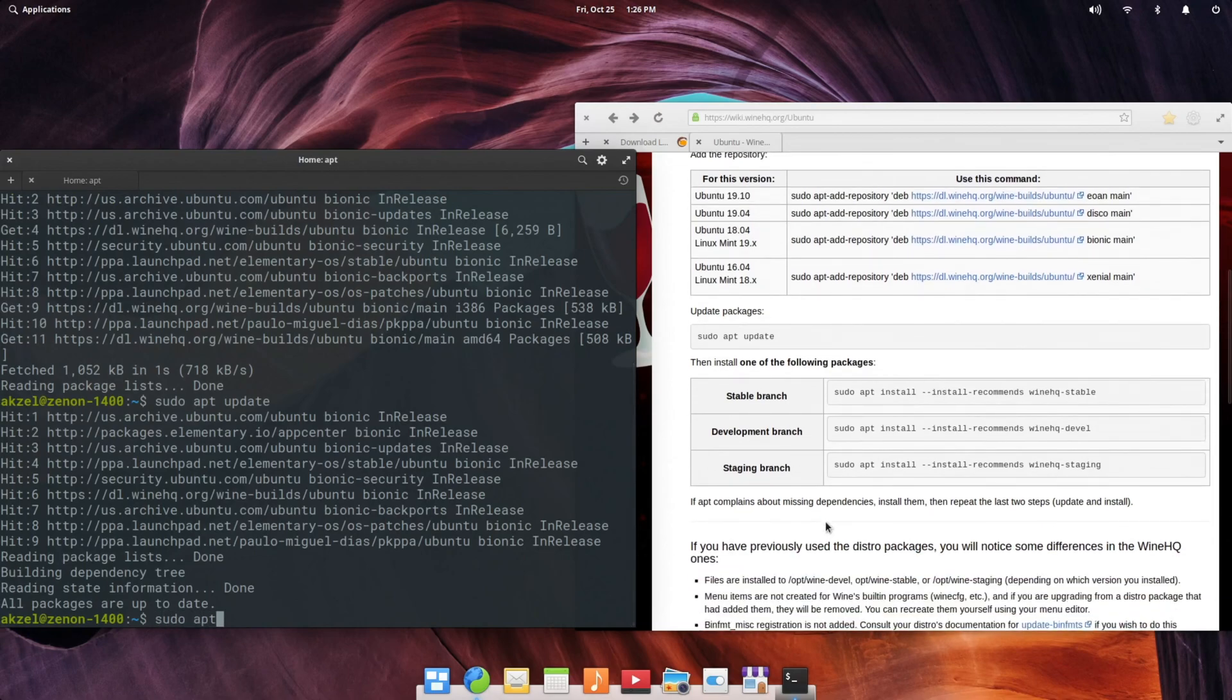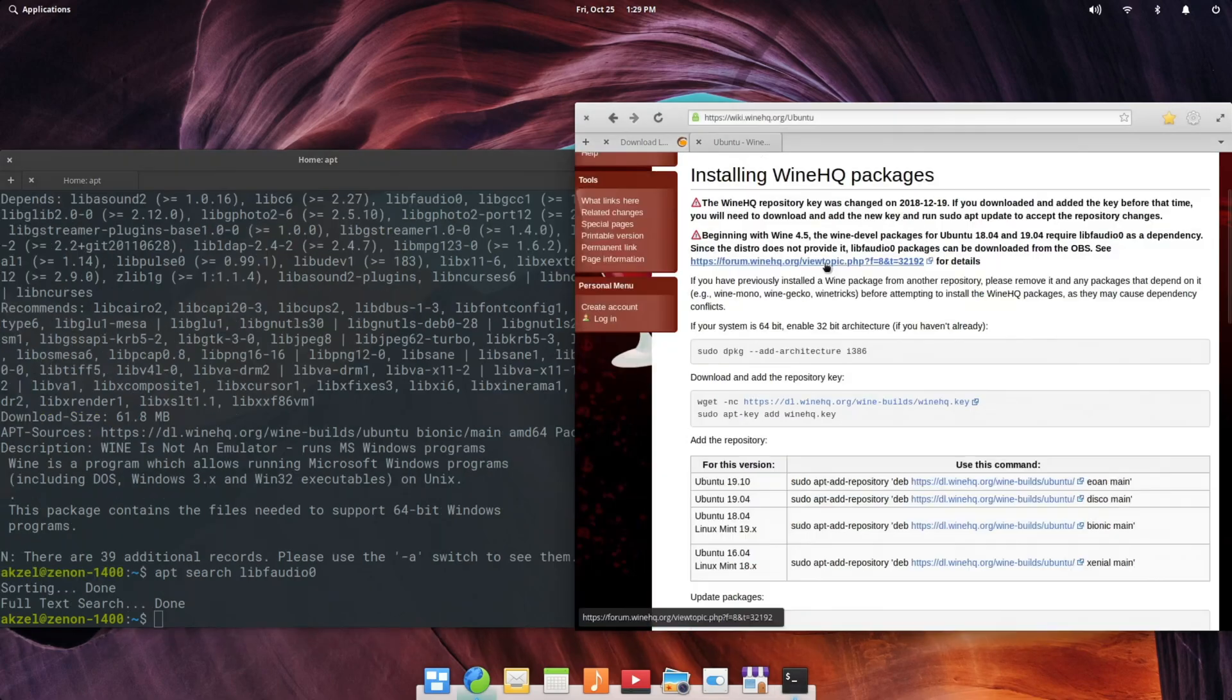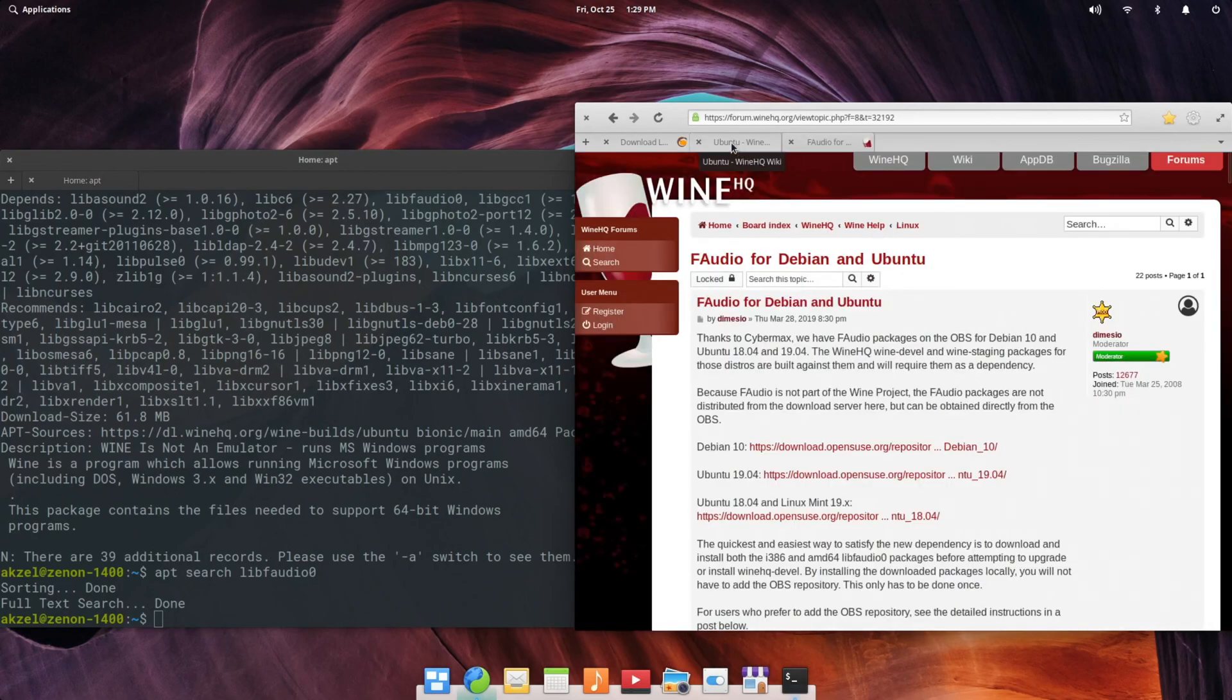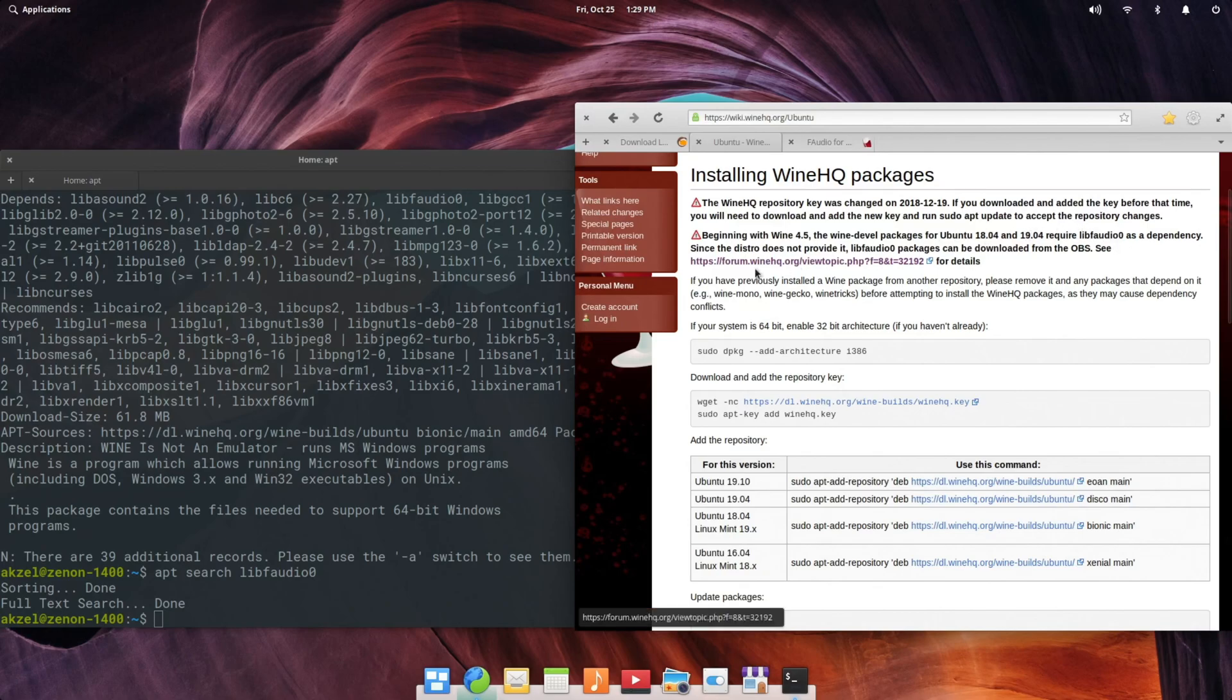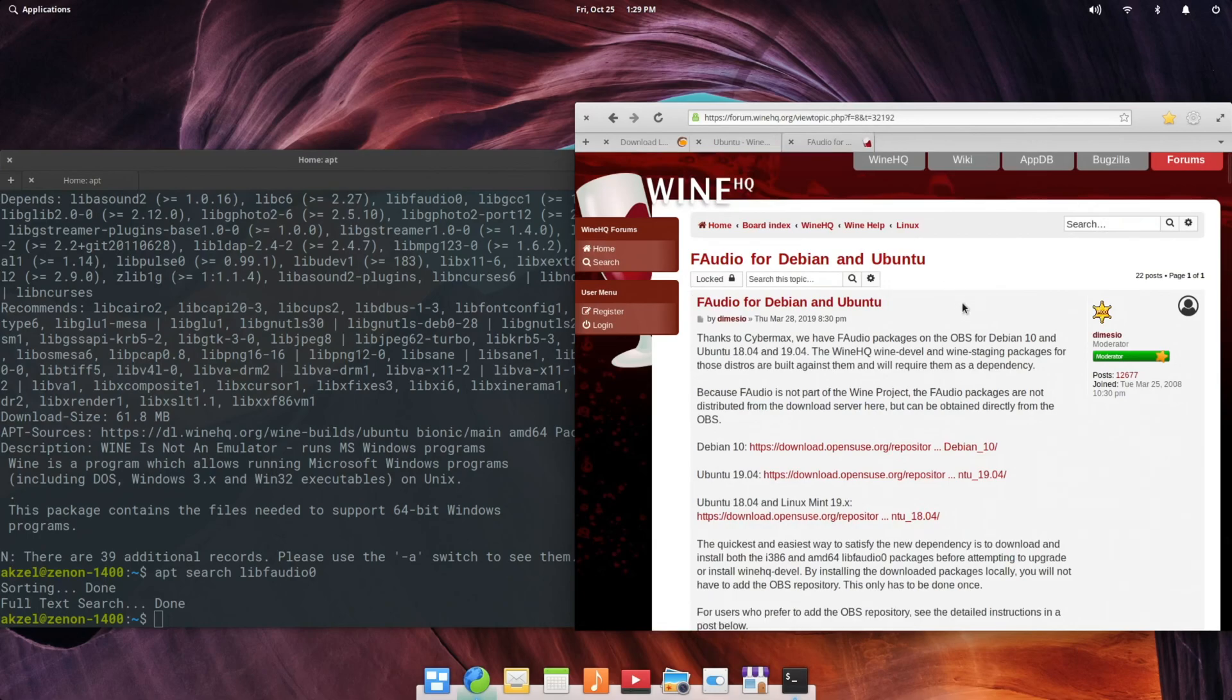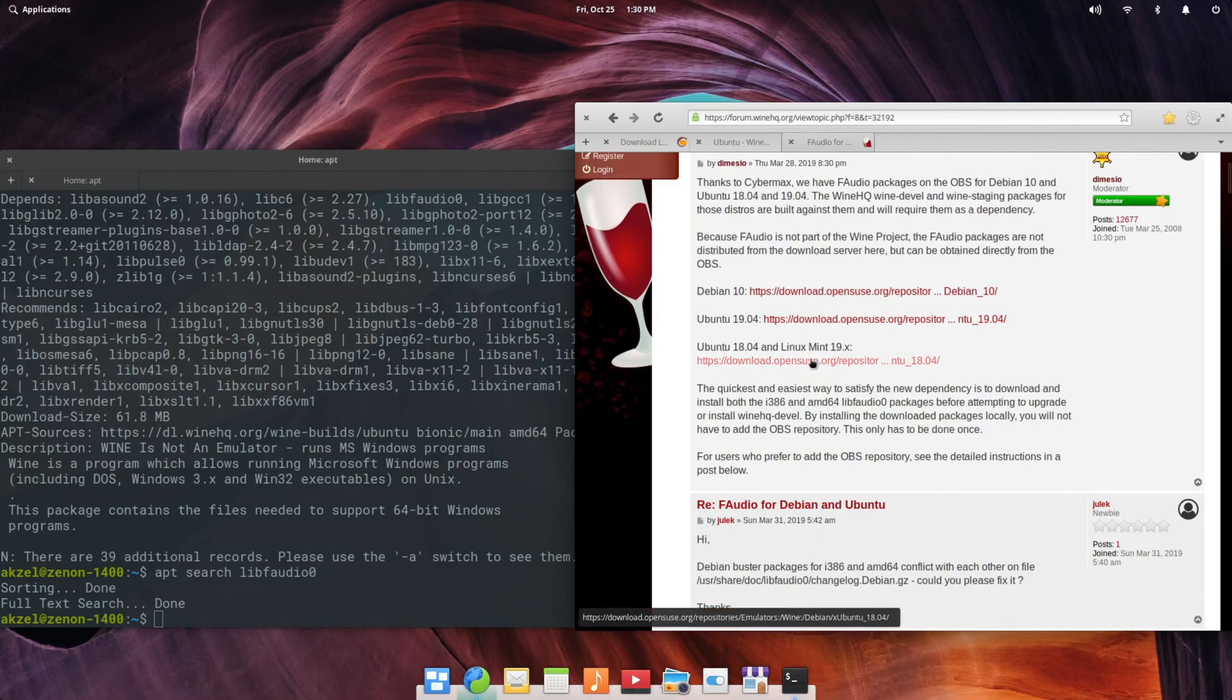Then run a sudo apt update. And finally, sudo apt install --install-recommends winehq-staging. So this is why I test things live as I do these tutorials. One thing I forgot about: beginning with Wine 4.5, the Wine packages for Ubuntu 18.04 and above require libfaudio0 as a dependency, which is not provided in Ubuntu. So we need to download it from the OBS. Open build service, I think. Anyway, FAudio for Debian and Ubuntu. So we need to install FAudio by going to the Ubuntu 18.04 and Linux Mint 19.x link here.